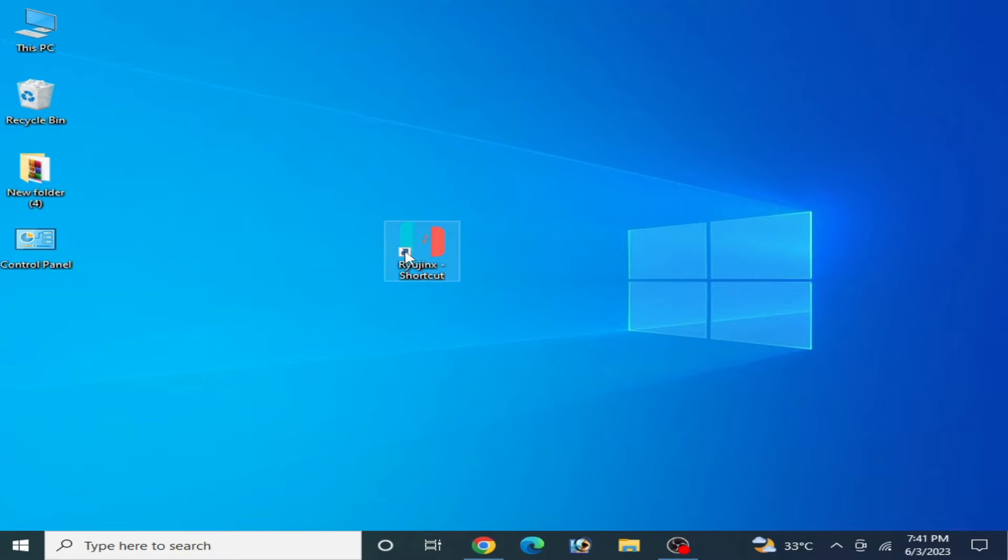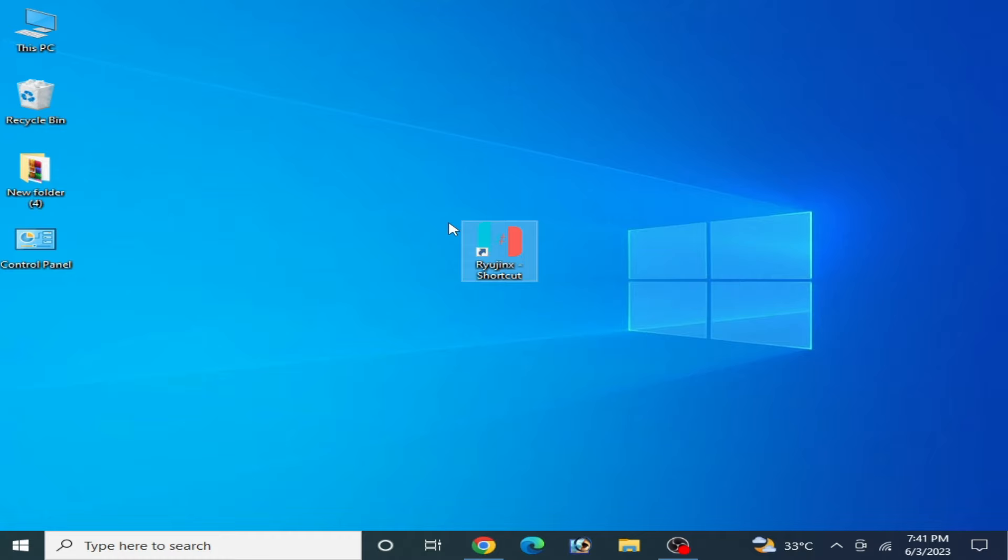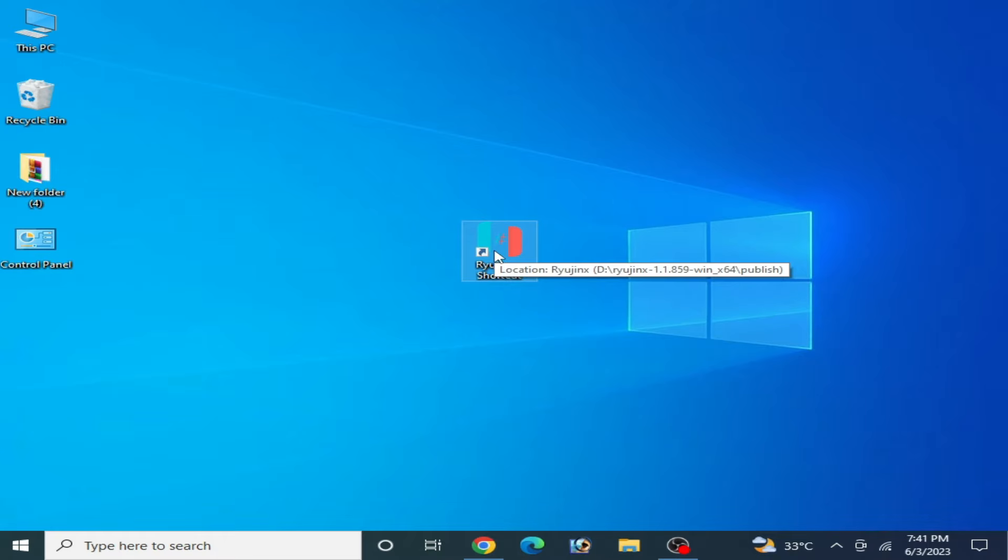As you can see on my computer screen, I have Ryujinx console. Whenever I try to open any game in my Ryujinx console, I face this issue. So how we can fix this issue for our Ryujinx console on our PC?